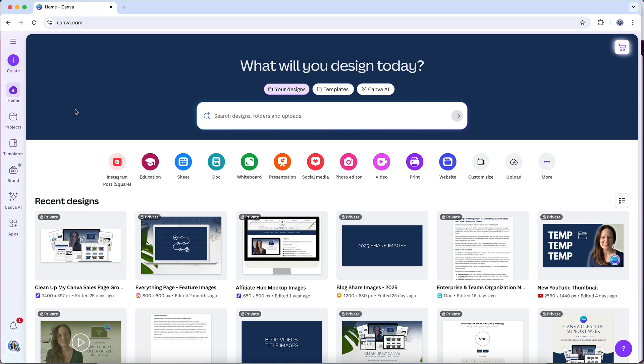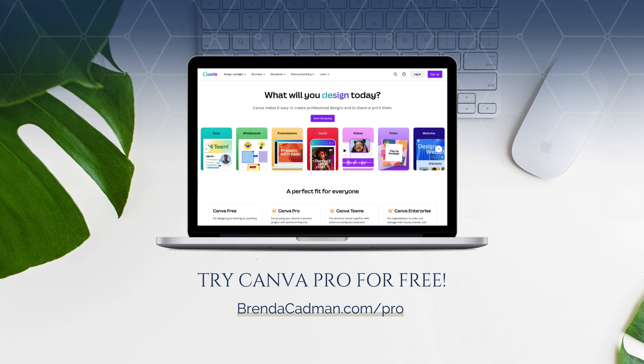Either way, the goal is to choose the plan that supports the way you work so you can focus on creating content without running into frustrating limitations. If you haven't upgraded to Canva Pro yet, I encourage you to give it a try and see how Canva's premium features can help you design content more easily and efficiently. You can try Canva Pro for free at brendacadman.com/pro.